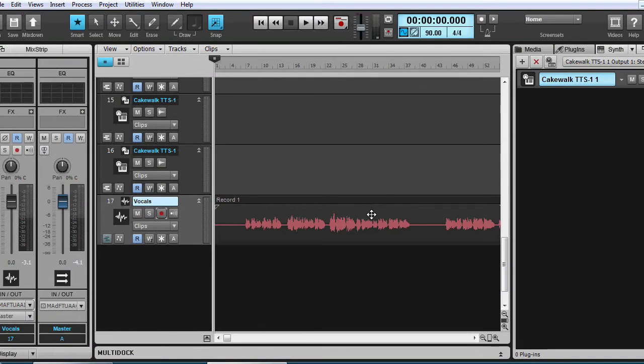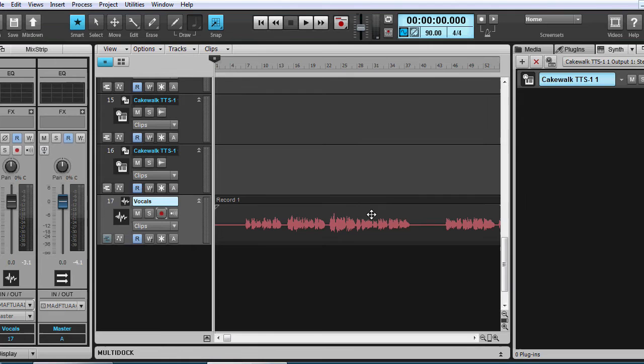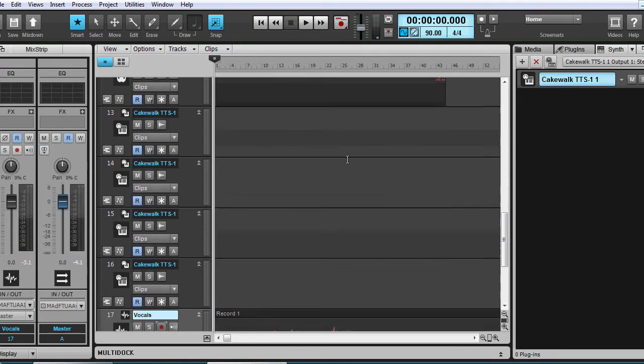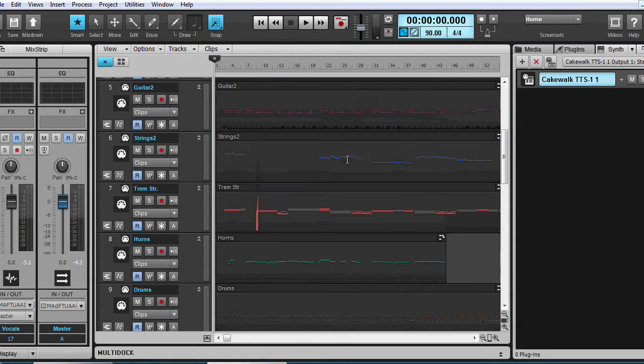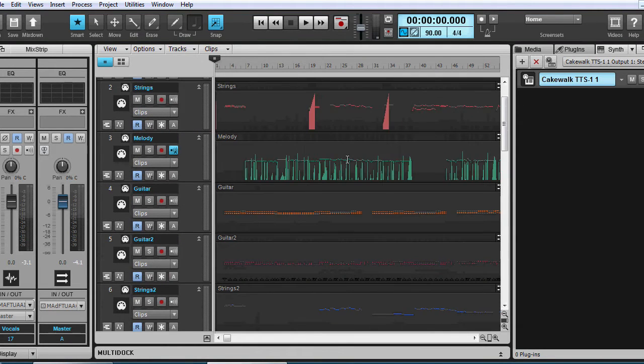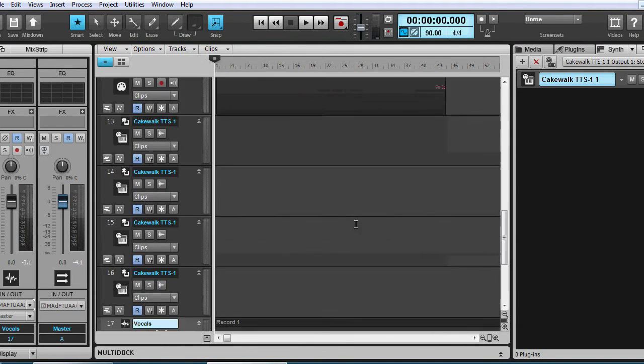Now that you heard my raw vocals with no effects, no editing, let's have a quick listen to what we can do to adjust some of the sounds.